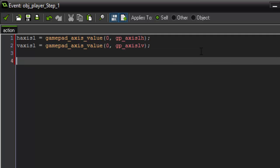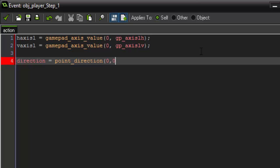Now how do we actually apply that to moving our player? Well first we want to set the direction that we're going to move. So we're going to say direction, which is a built-in function in game maker that sets the direction. And we're going to set it equal to point_direction 0, 0, h axis l and v axis l.